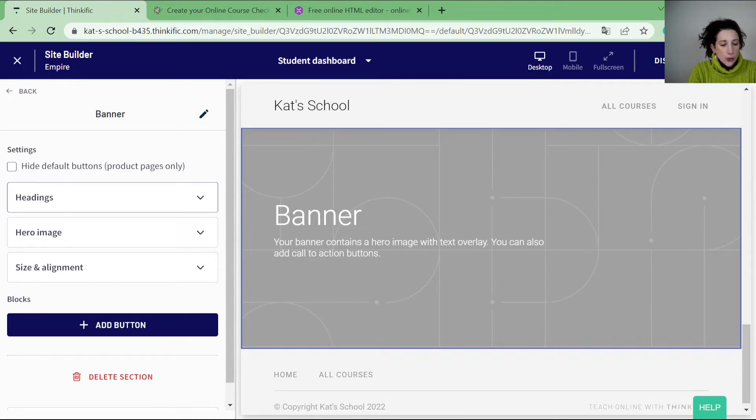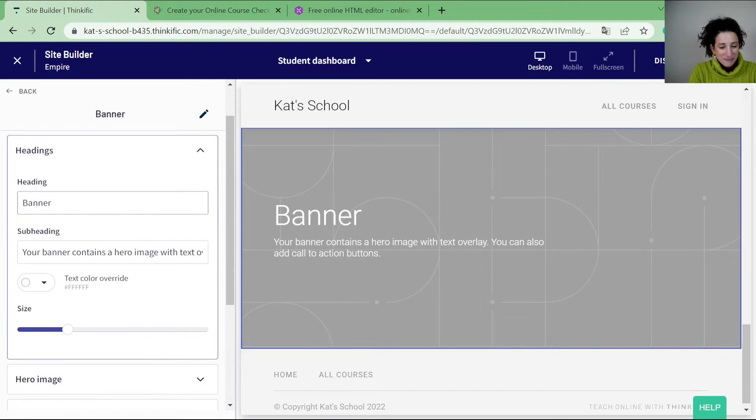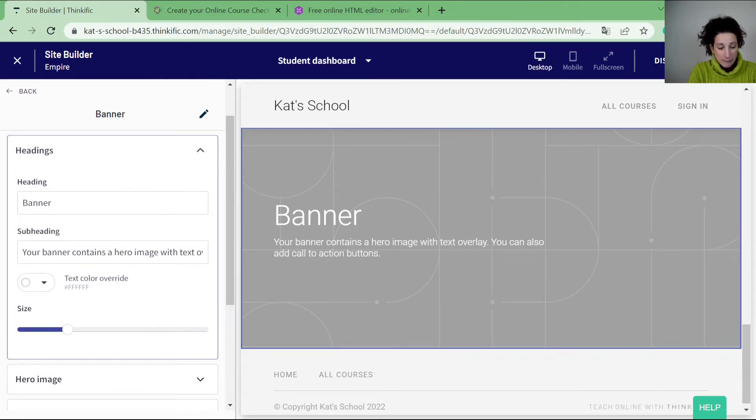So you can see that I have three different sections now. There's the headings which, if I drop down that list, you can see that the headings are the banner and the subheading. I can also increase the size and I can change the color.